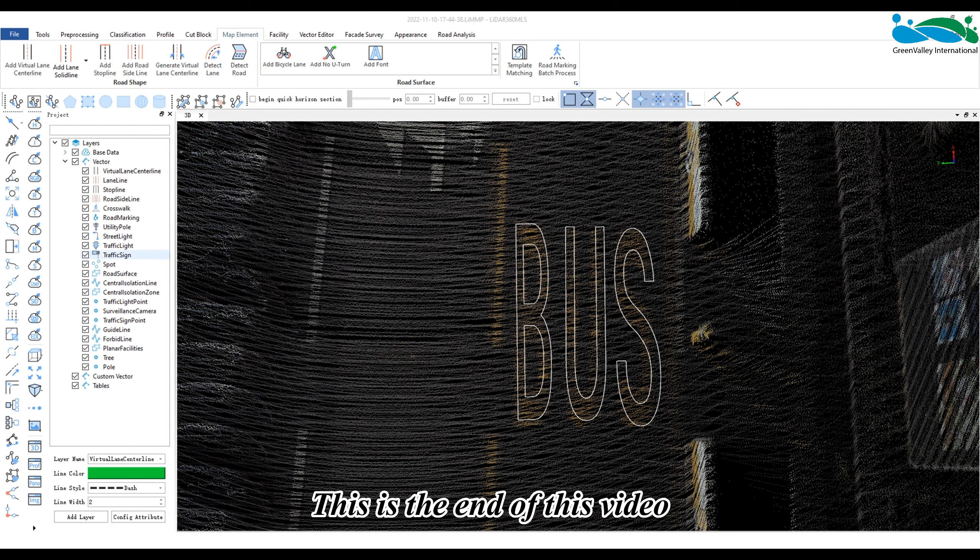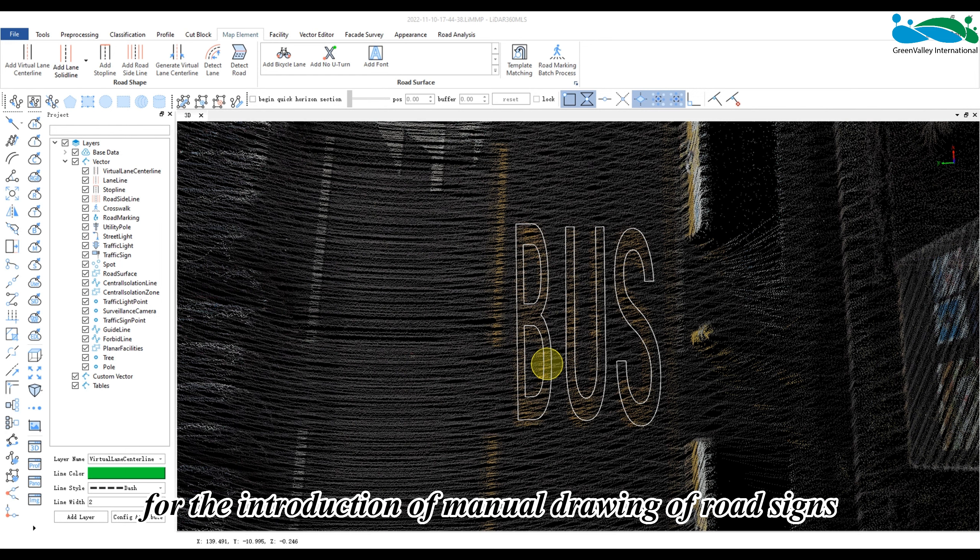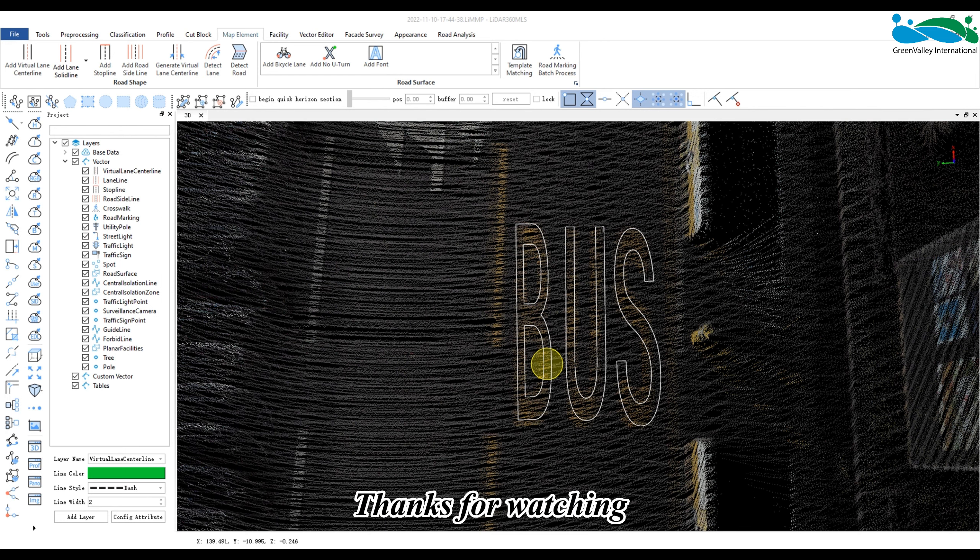This is the end of this video for the introduction of manual drawing of road signs. Thanks for watching.